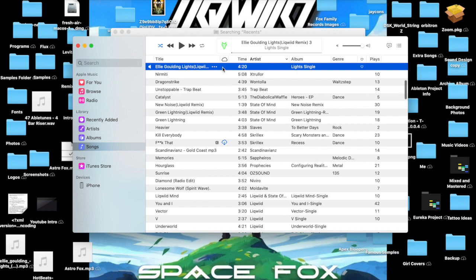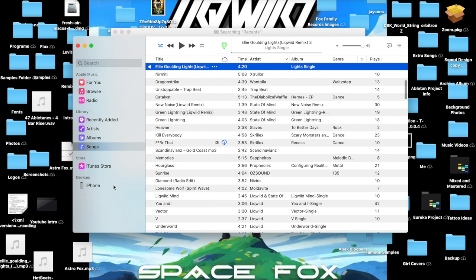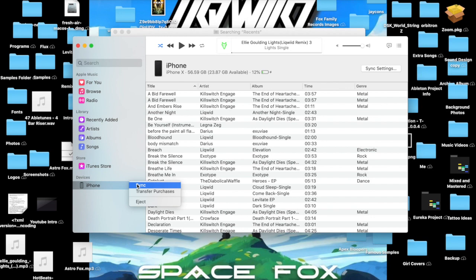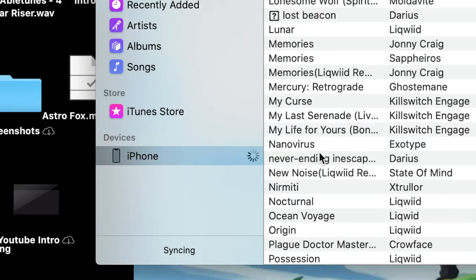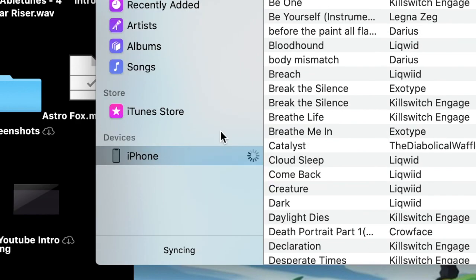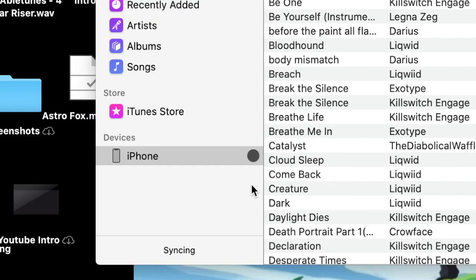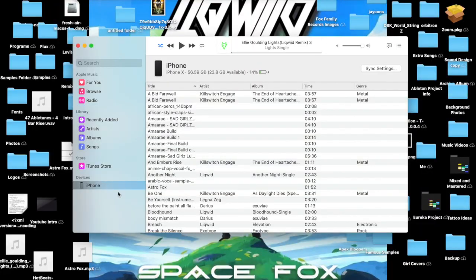So once we got this done, all you would do now is click on Sync. Alright, and after that's done, that's it. That's all you need to do, and it should be on your iPhone like this.